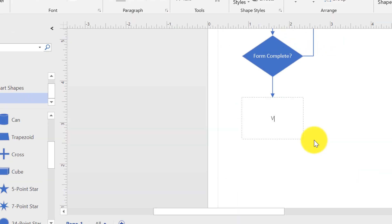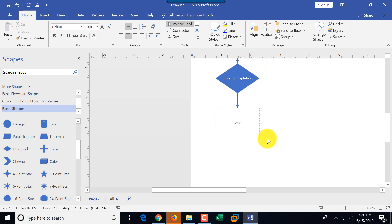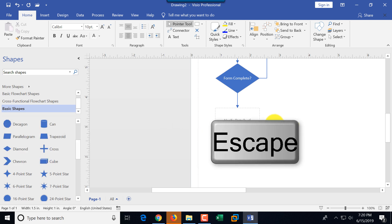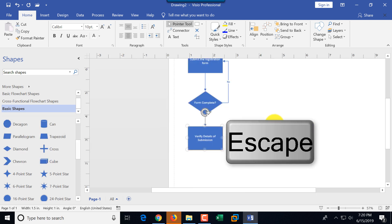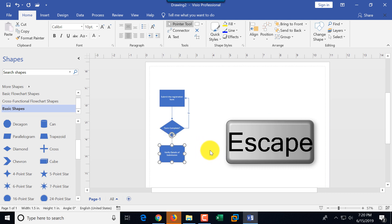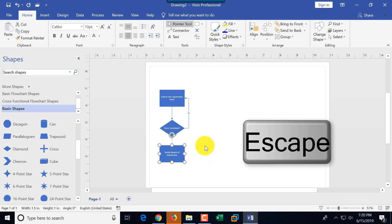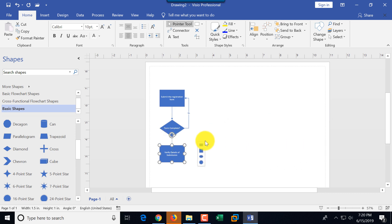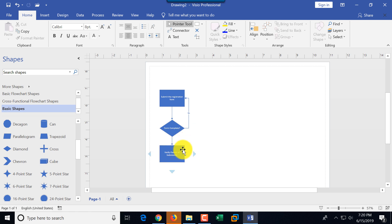To type text, select the shape and start typing: 'verify details of submission.' If you click enter it will go to the next line, so instead you can click escape, or simply click outside the rectangle with the mouse to finish adding text.